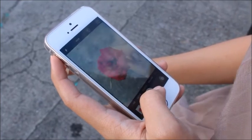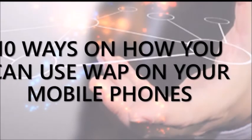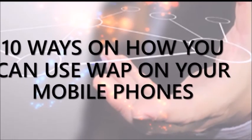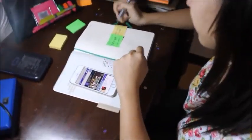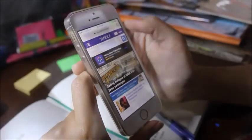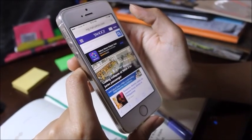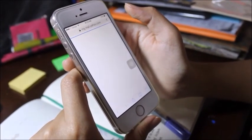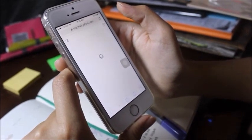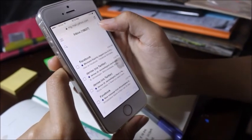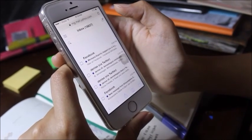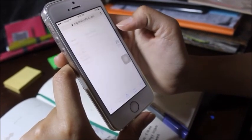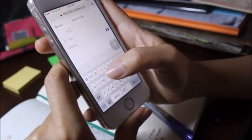To further understand Wireless Application Protocol, here are 10 ways on how you can use WAP on your mobile phones. First is email. Staying connected has become so important that it's hard to get away from your computer and the internet connection. Because of WAP, you can now check and send emails via mobile phones on the go.